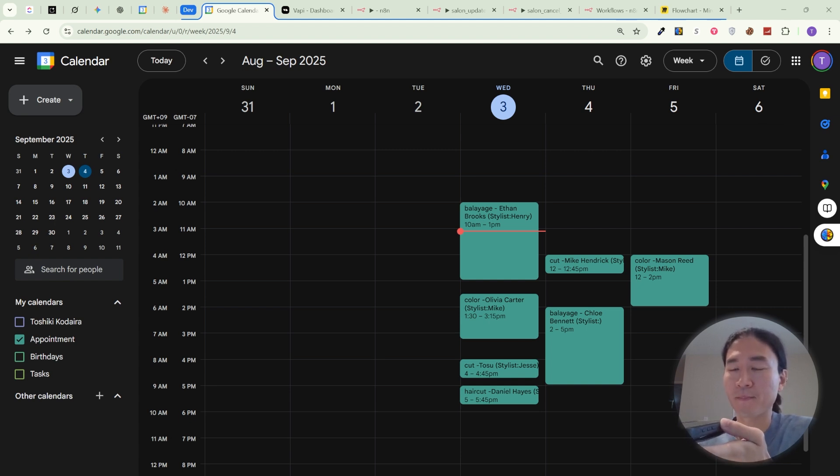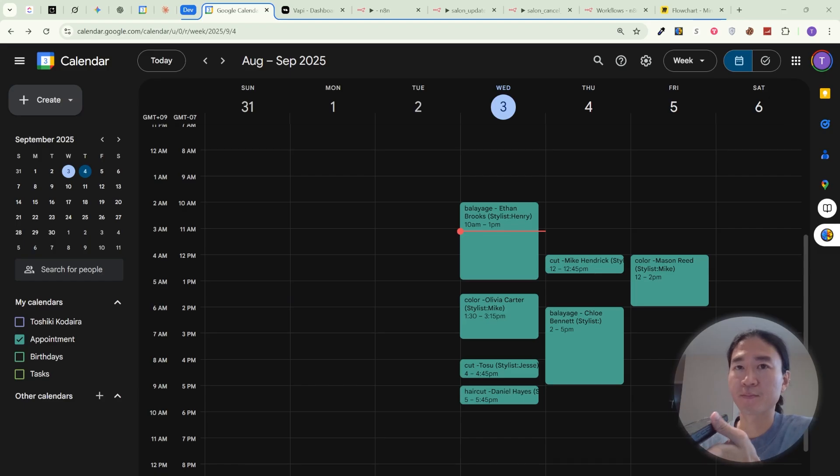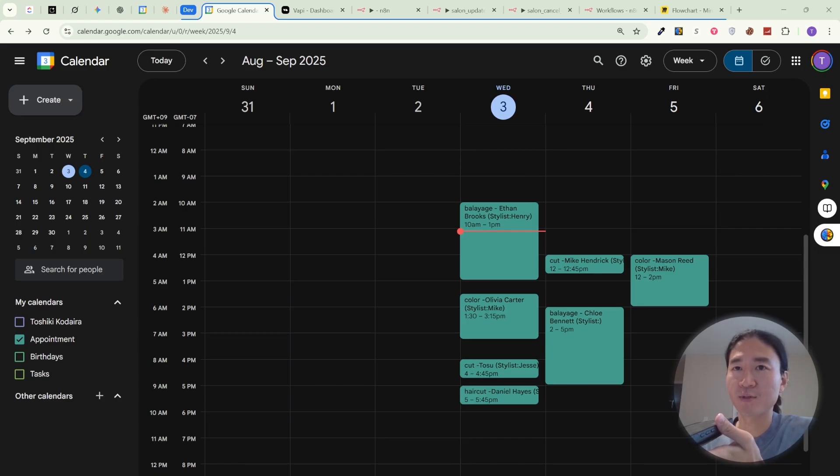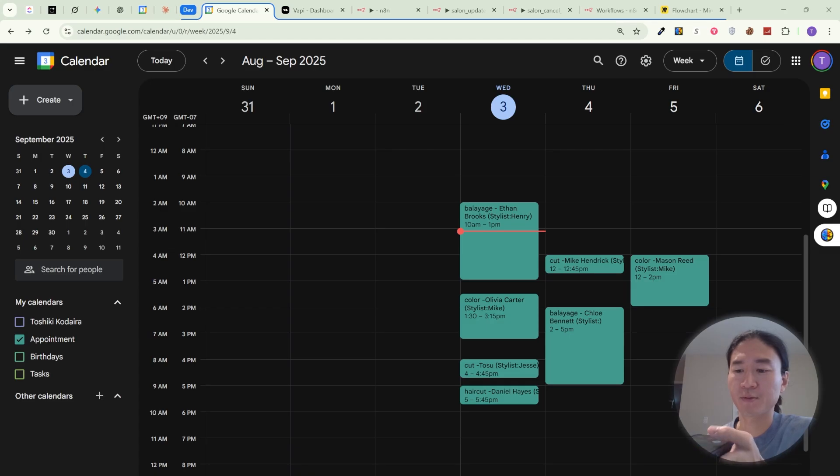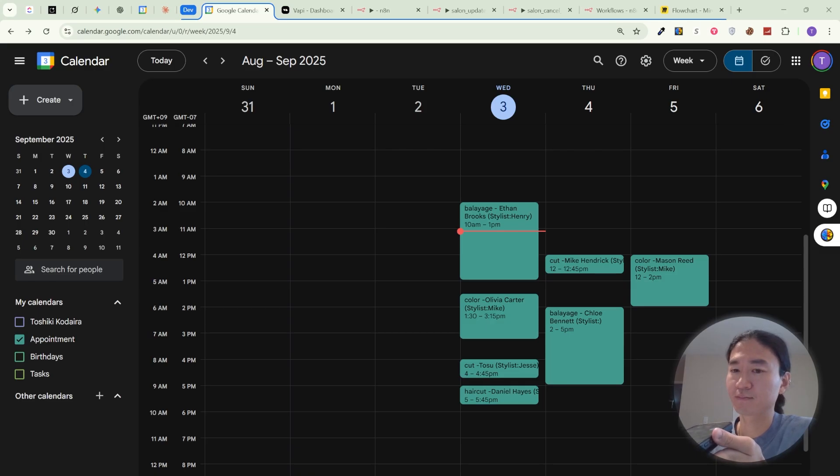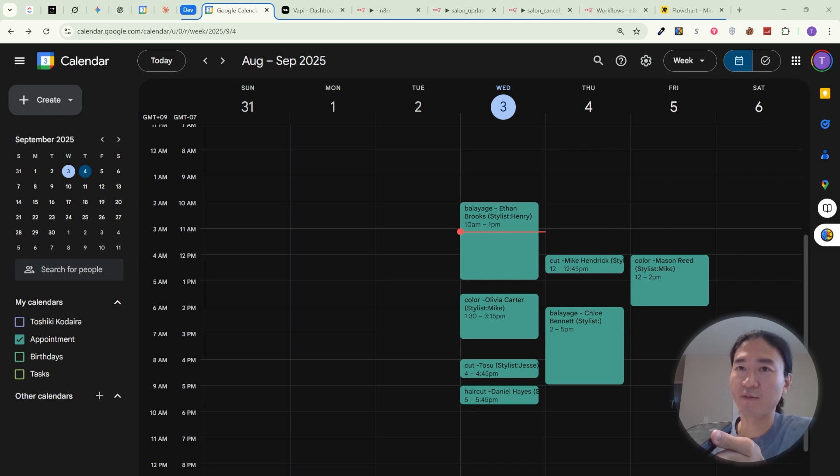Perfect, you'd like a haircut with Jesse. Do you have a preferred day or time for your appointment? Is 2 p.m. on September 4th available? Let me check our calendar for availability with Jesse at 2 p.m. on September 4th. One moment please. Could you please share your full name and phone number so I can proceed with the booking if that time is available? Sure. My name is Toshiki Kodaira and my phone number is 672-456-28452.